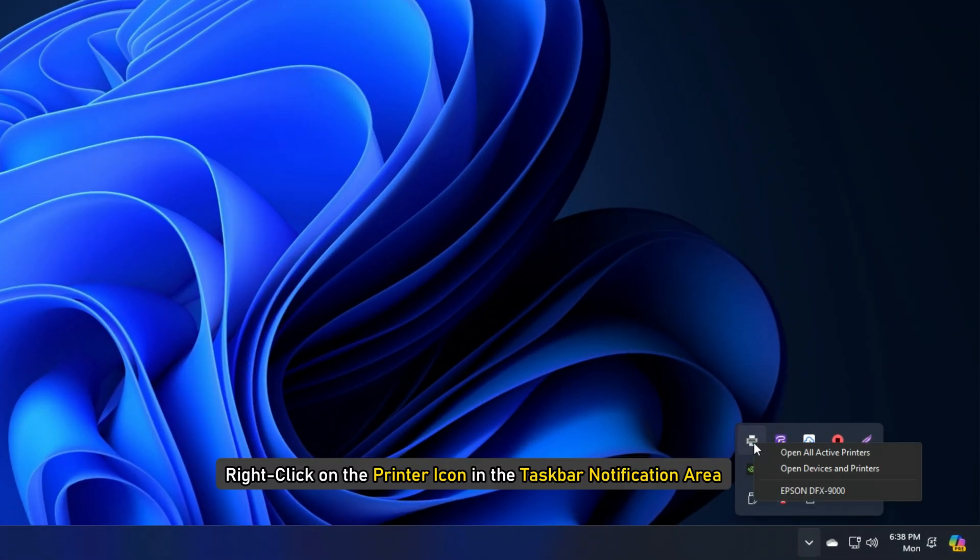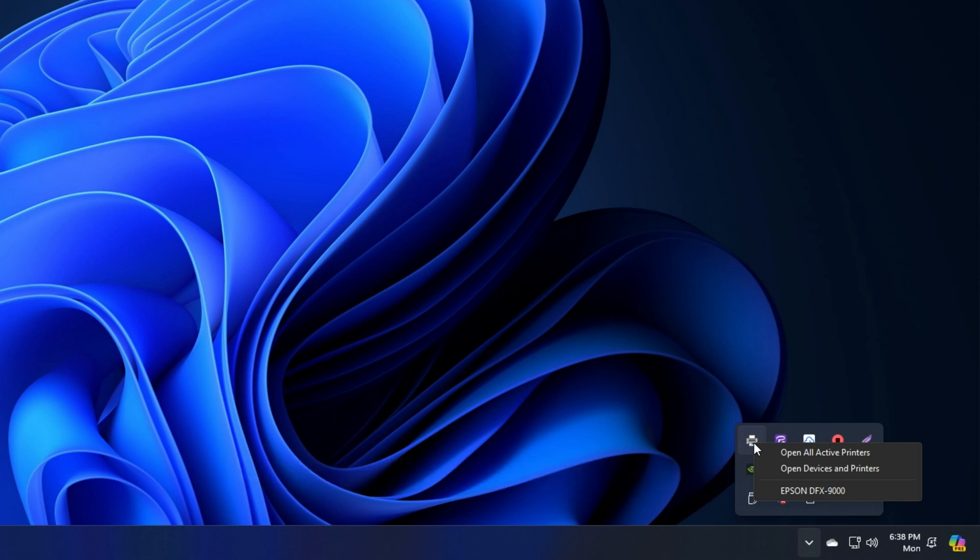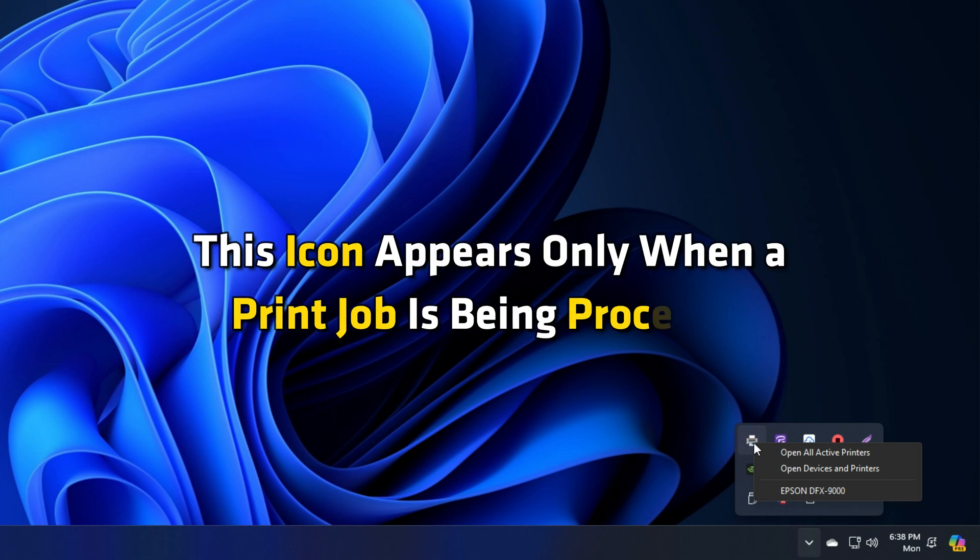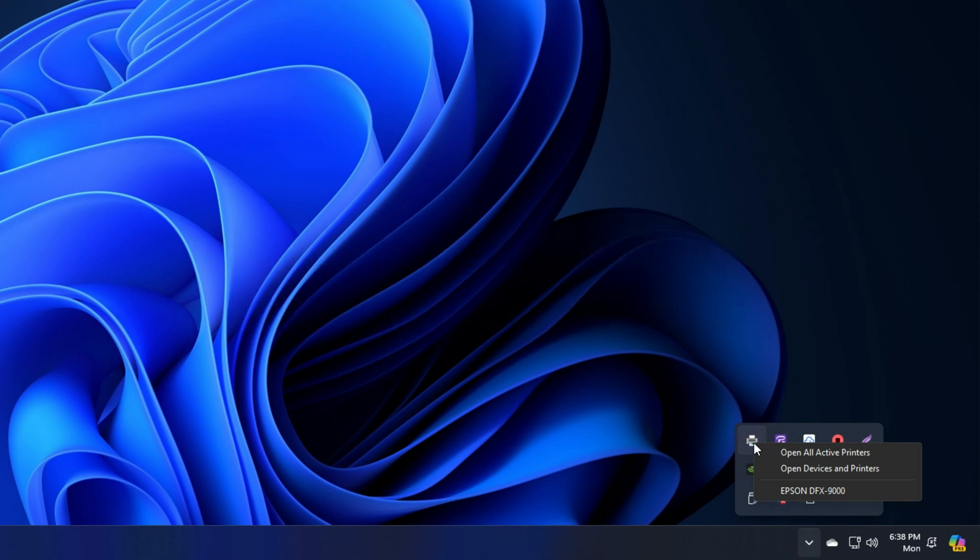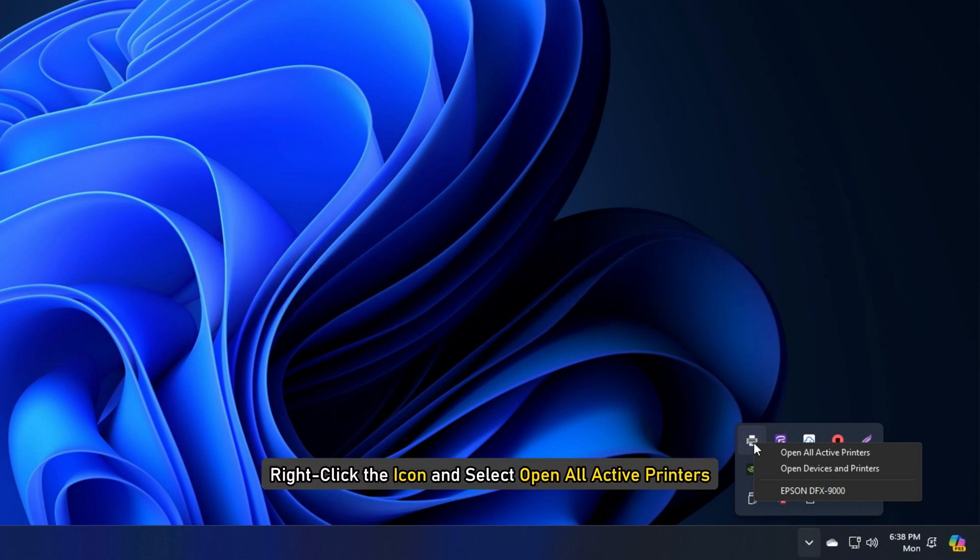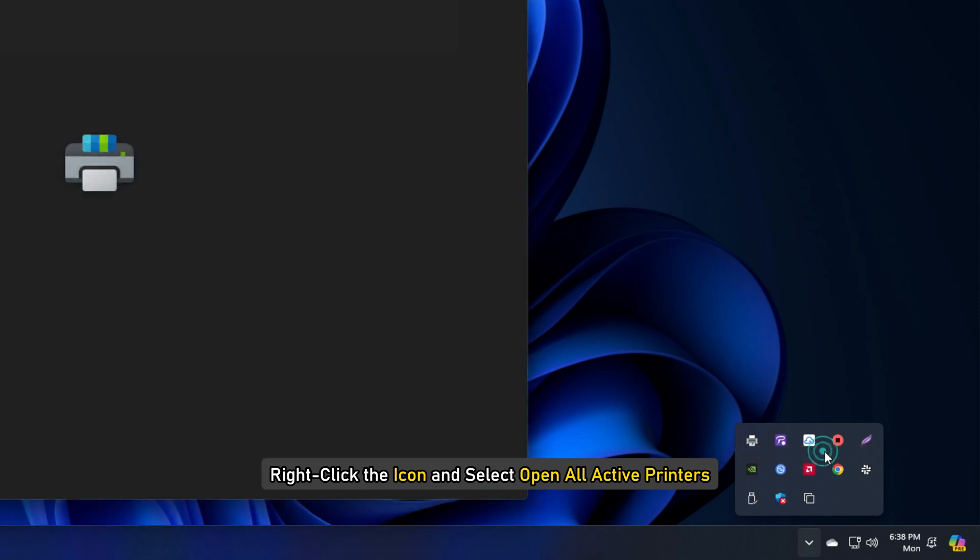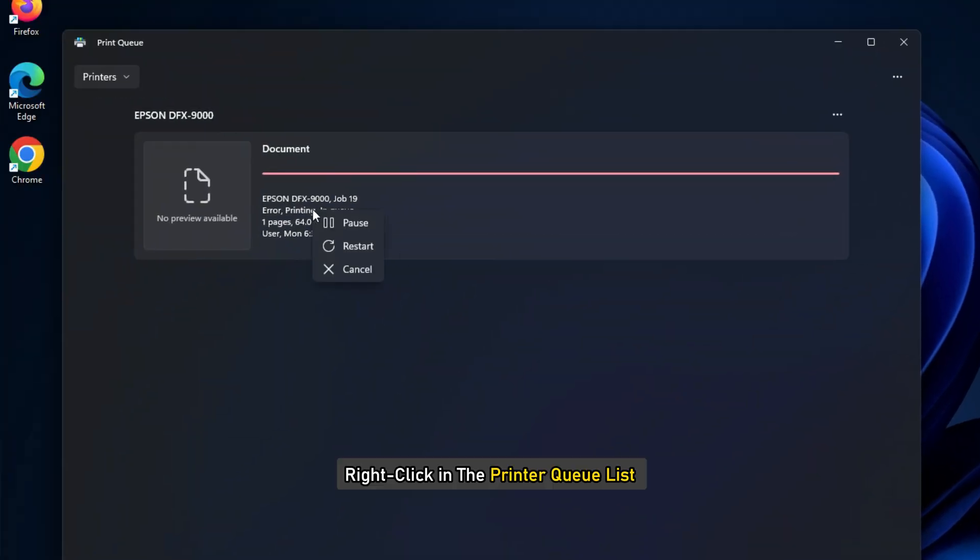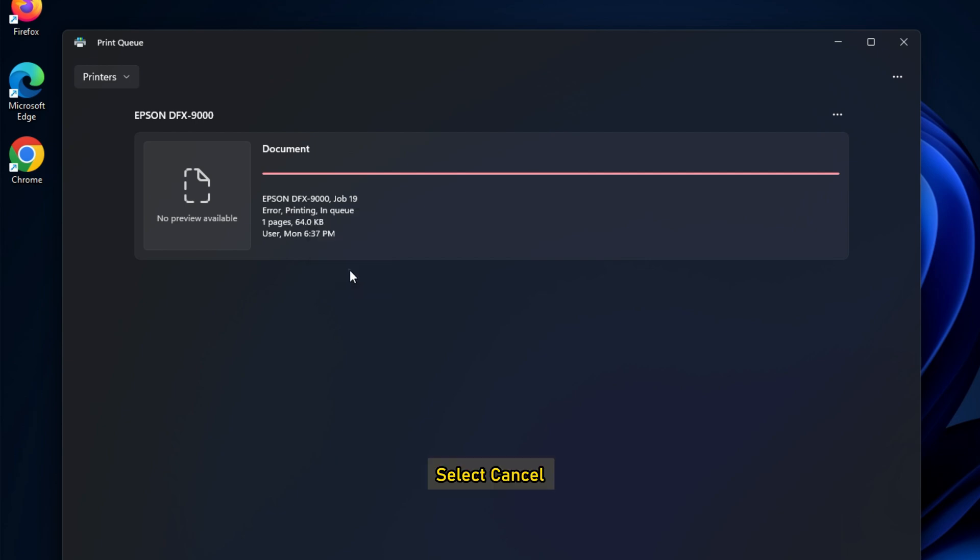Alternatively, right-click on the printer icon in the taskbar notification area of your Windows 11 or 10 PC. This icon appears only when a print job is being processed. Right-click the icon and select Open all active printers, printer queue or a similar option. Right-click in the printer queue list and select Cancel.